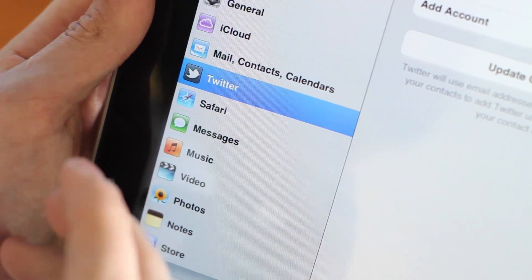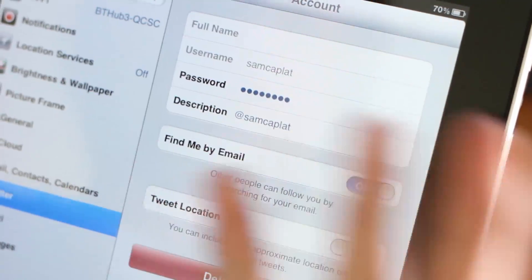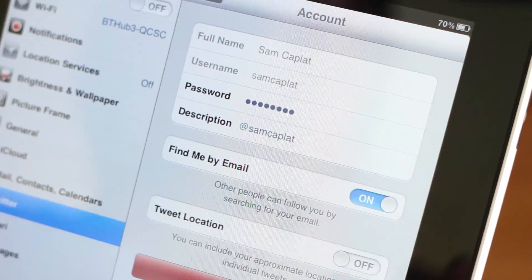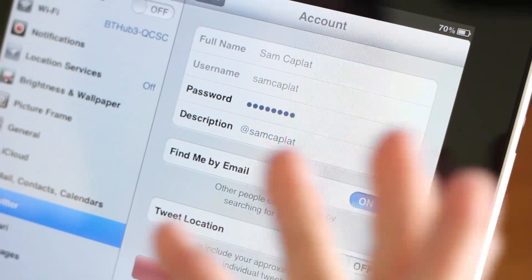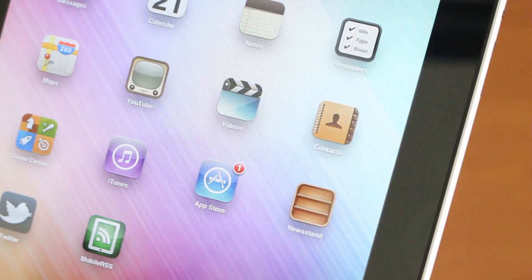iOS 5 also comes with the new Twitter integration. As you can see here, I've linked my Twitter account simply by putting in my username and password, as you would expect.